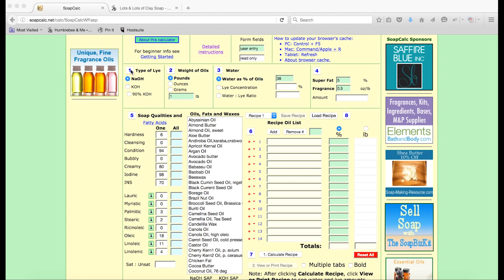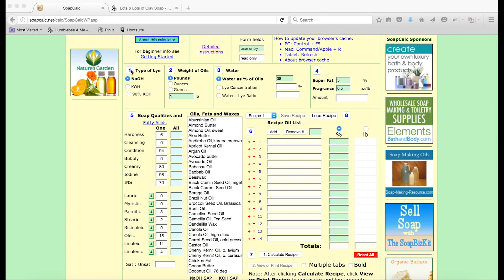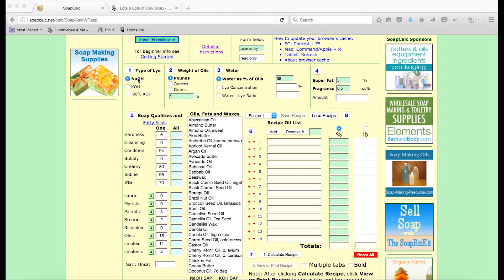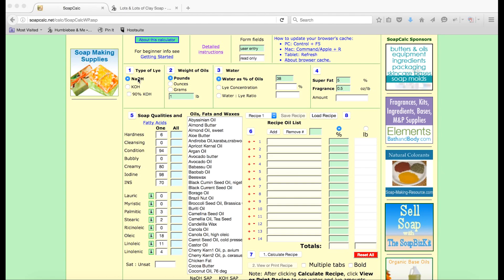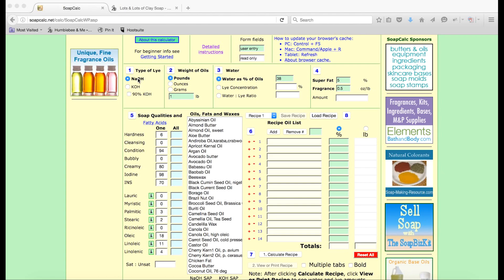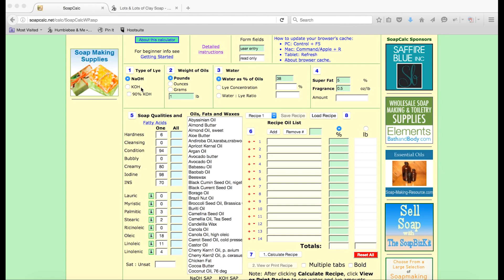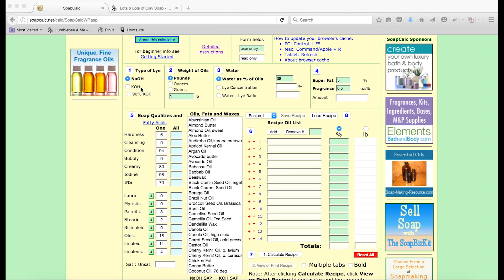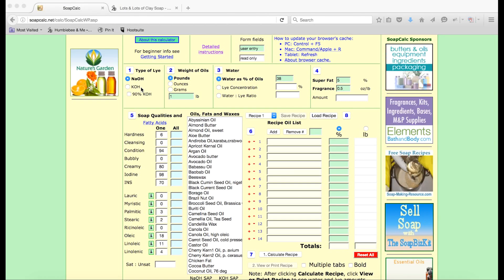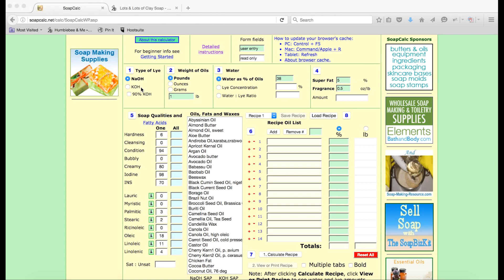Part one over here we have the type of lye you're using. If you're making bar soap it'll be NaOH — sodium hydroxide — and if you're making liquid soap it'll be KOH — potassium hydroxide. We're leaving it at sodium hydroxide because today we're going to be calculating a bar soap recipe.